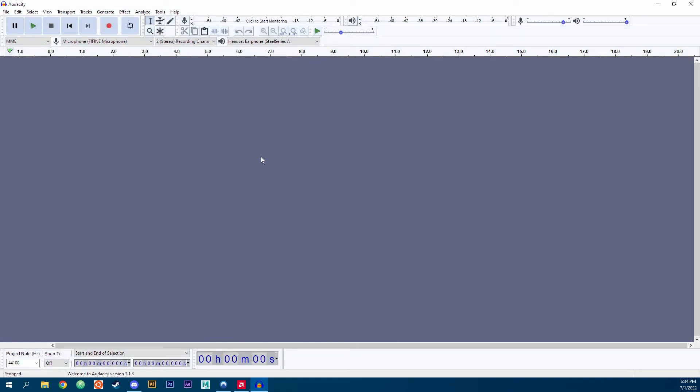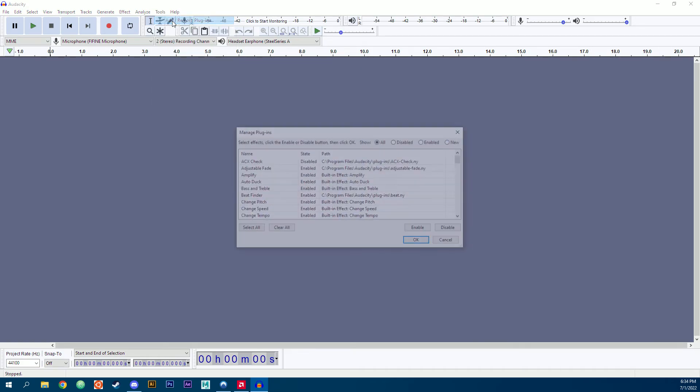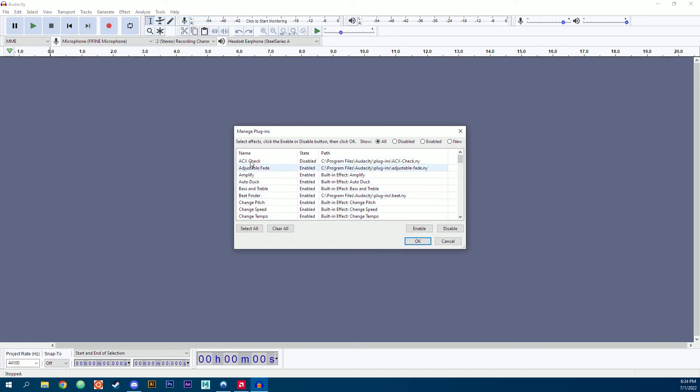This is the latest version of Audacity 3.1.3. However, this will work with older versions as well. Go to tools, add or remove plugins, go to ACX Check. Yours might say new instead of disabled. And hit enable. Hit OK.